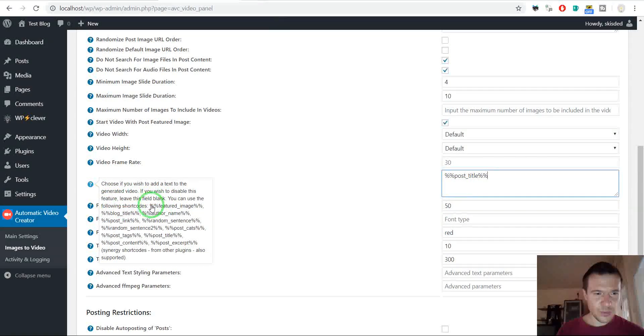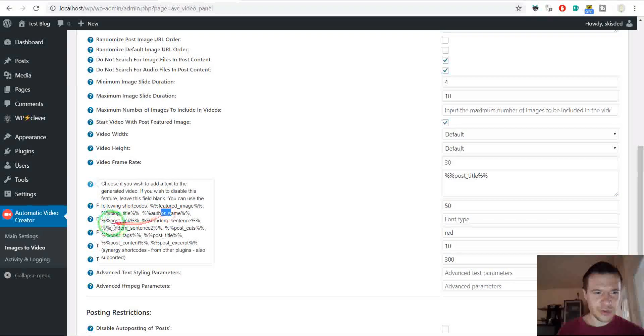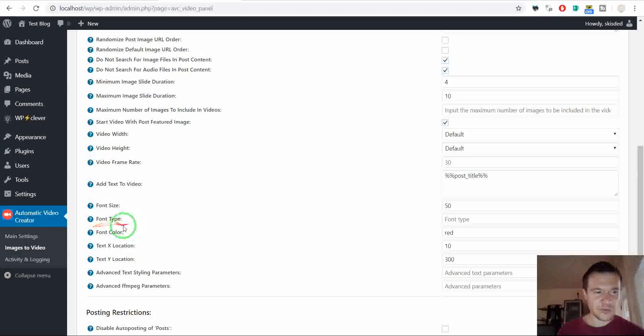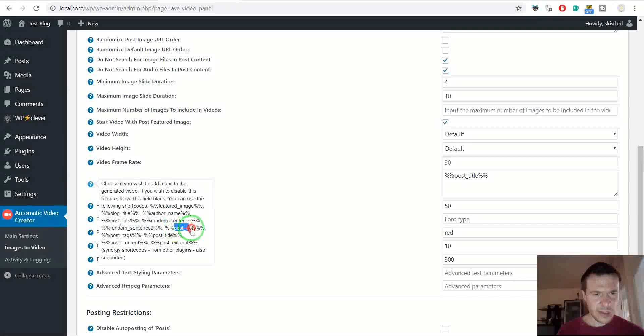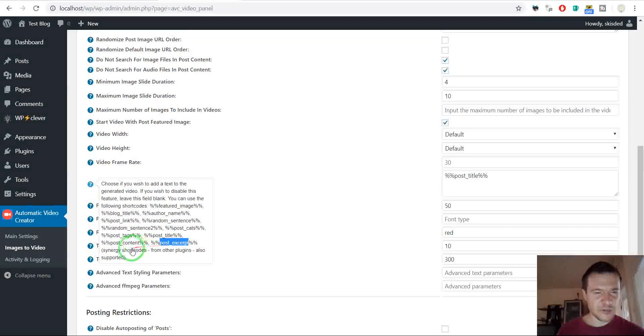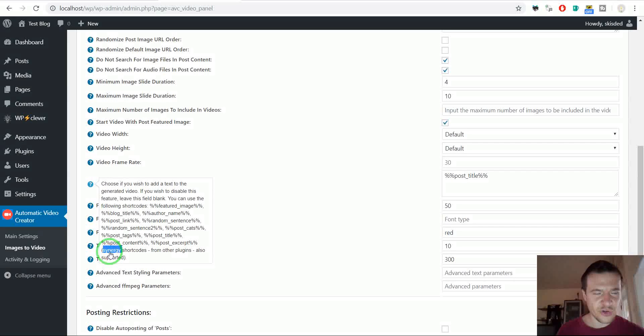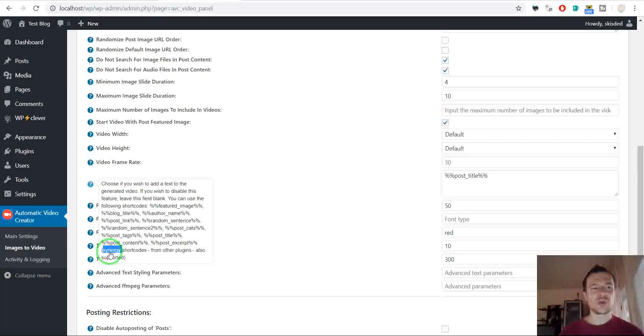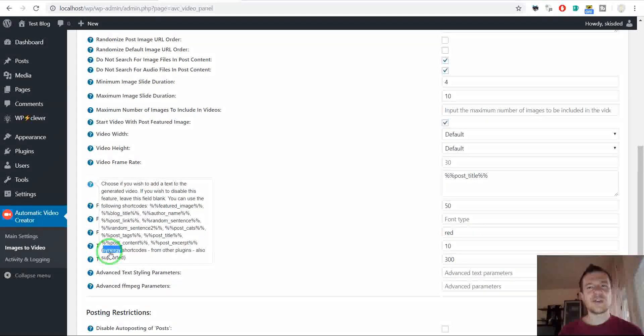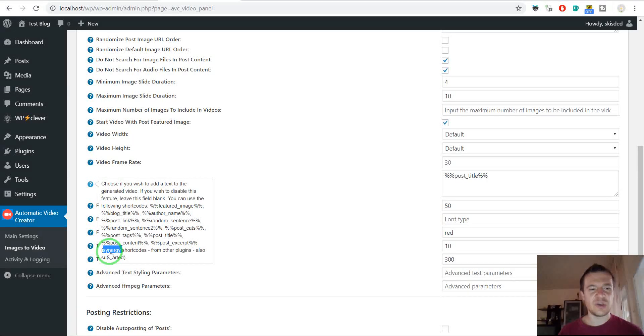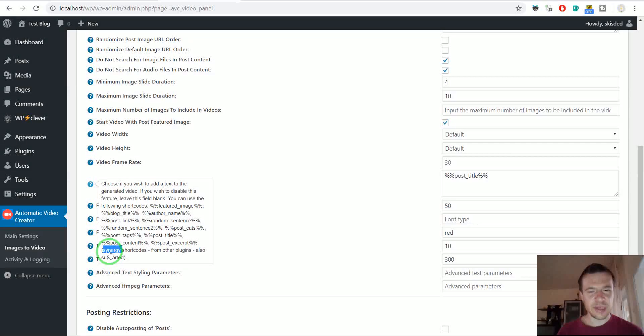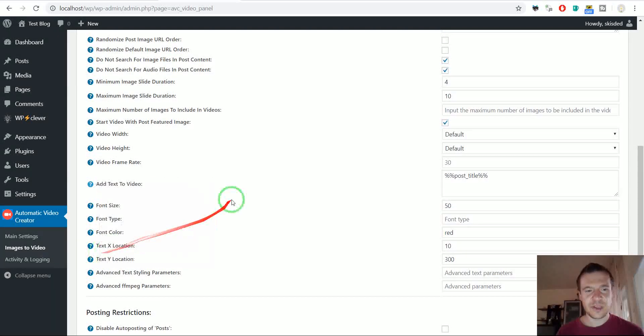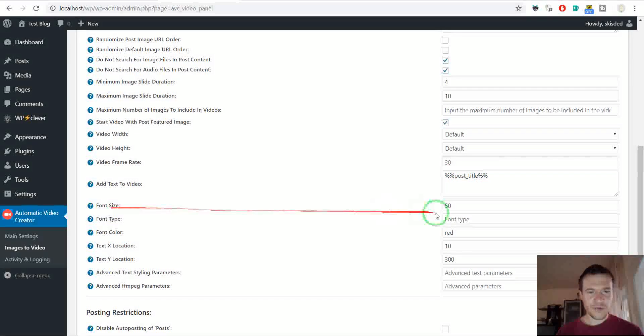So featured image, title, author name, post link, random sentence, random sentence which was generated from the main settings. Categories, tags, title, content, excerpt and synergy shortcodes. This is a big one because here you can use also shortcodes generated by other plugins. If you are interested in this feature check my playlist for synergy shortcodes. Because other plugins will be able to generate content for this plugin and add here text.